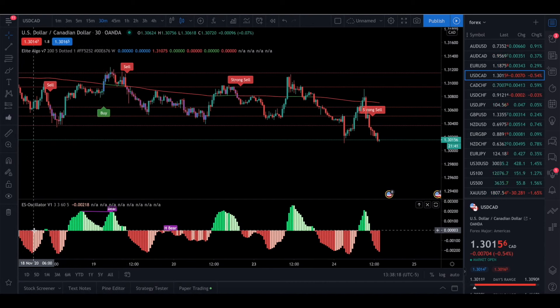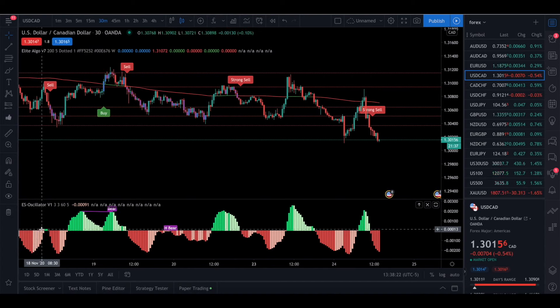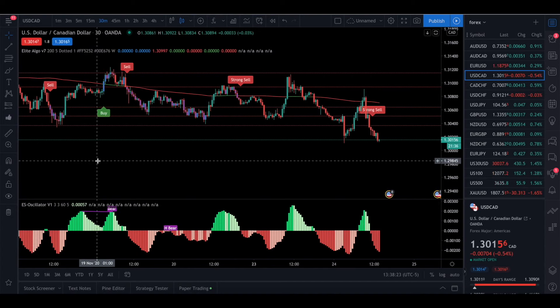That's pretty much it — super simple. You're basically going off the oscillator telling you when momentum is strong and when it's weak. If you have any questions, leave them in the comments below, please like and subscribe, and I'll see you guys in the Discord.